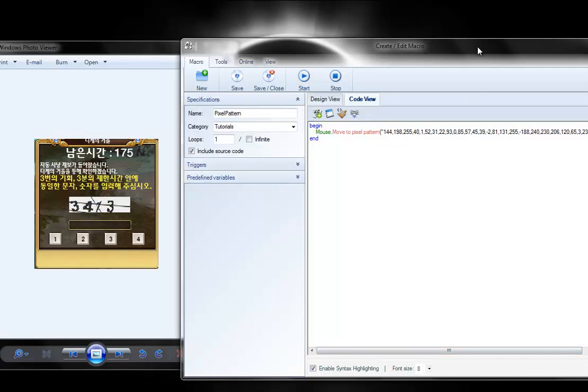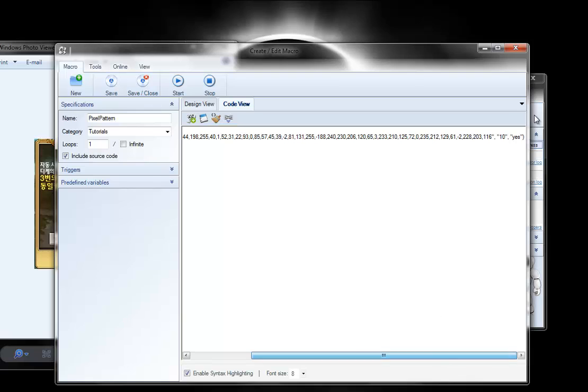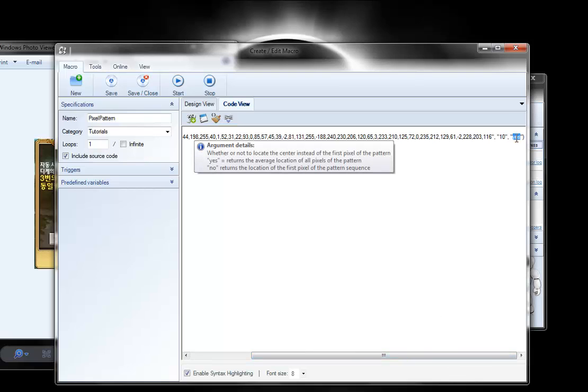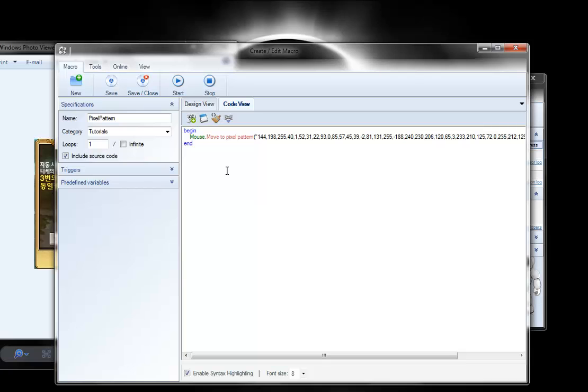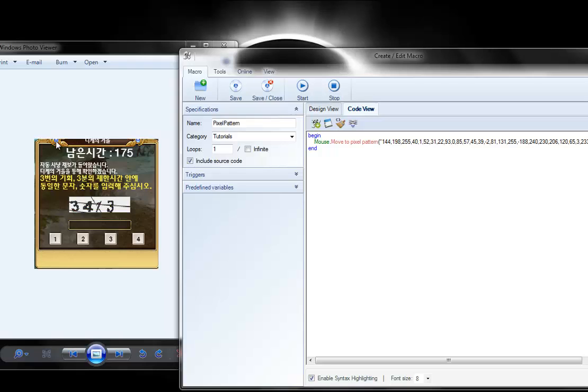Alright, so let me bring this back, and I'll type in no. And now it will go to the first pixel. The first pixel would be in the blue, the first blue over here. So I'll hit start. As you can see, it went to the blue there. So you can use that to your advantage.